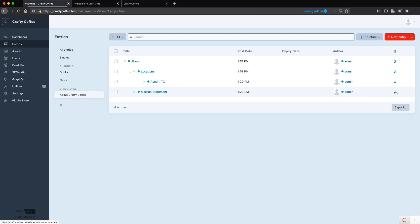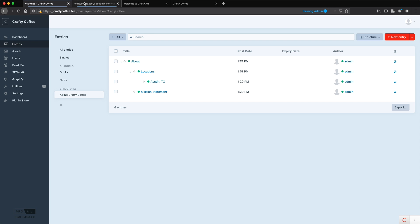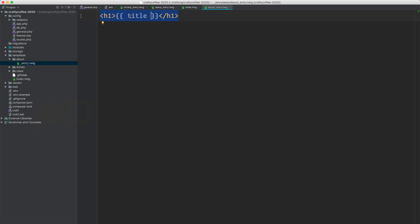Now if I hover over the globe to the far right here where it says visit web page, I can click on that, and it's going to open it at about and slash mission statement. And the same thing if I click on the others. Now it's showing blank, and I realized in my template it should be entry.title. Now if I reload, now you can see it says mission statement, so I know that this is working as it should.